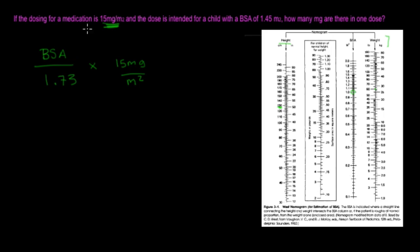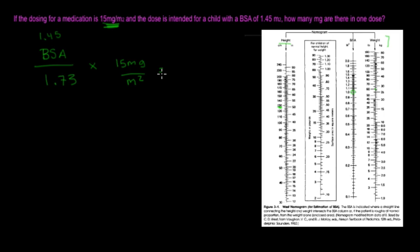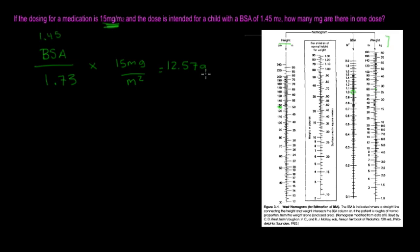So the BSA, we know it's going to be 1.45, and then as soon as we do 1.45 divided by 1.73, 1.45 divided by 1.73, and we multiply it by 15, that's going to give us 12.57 grams.